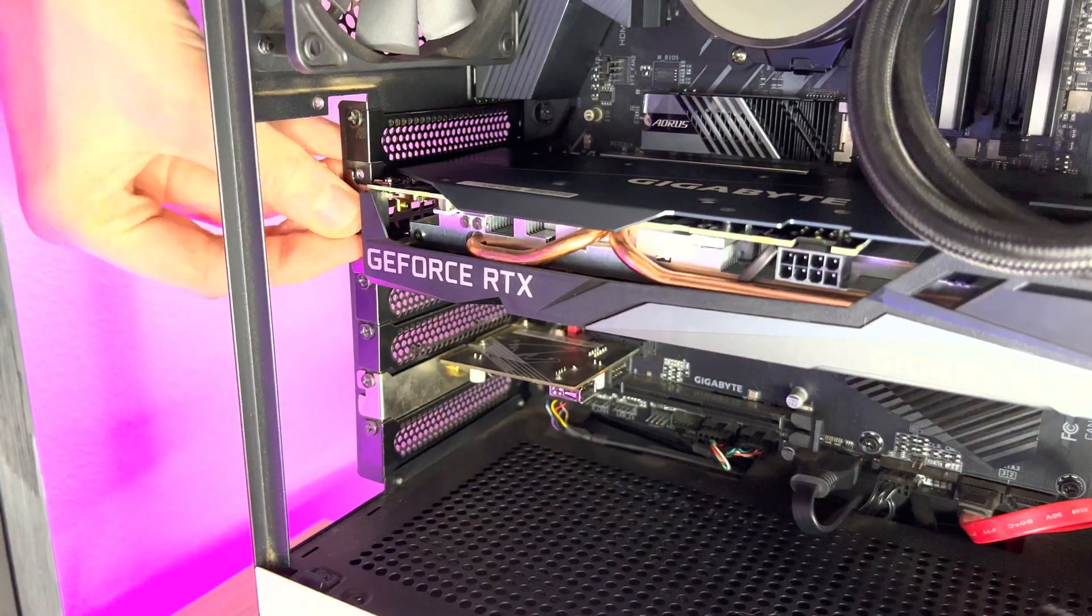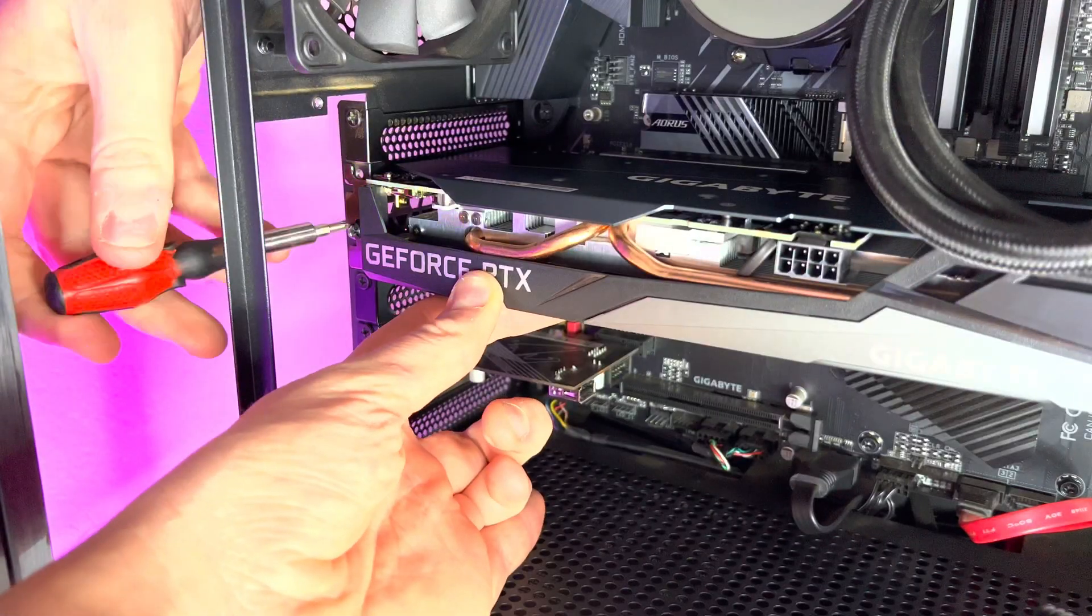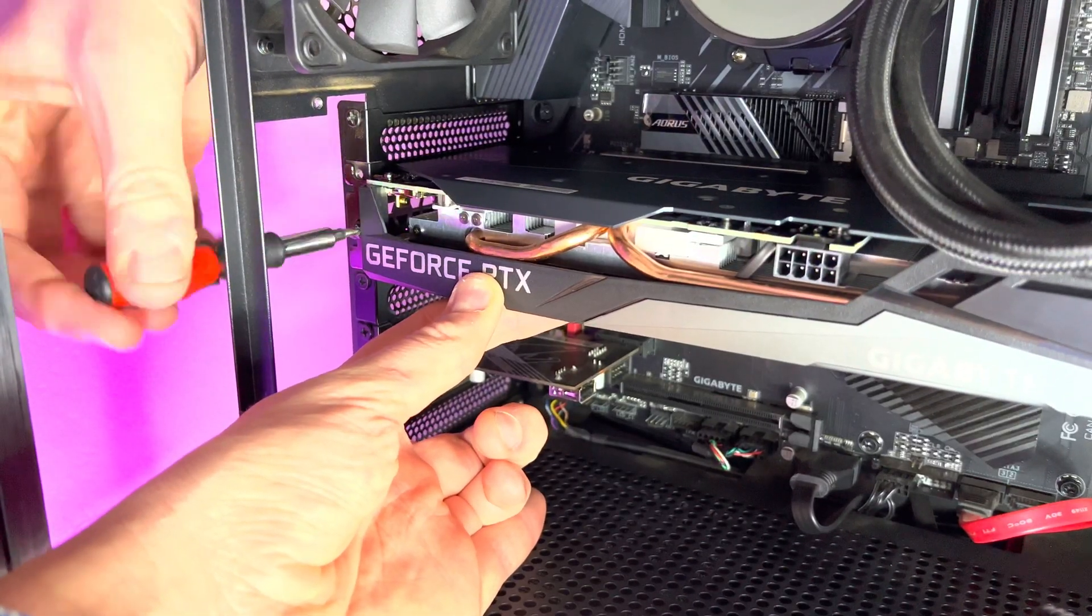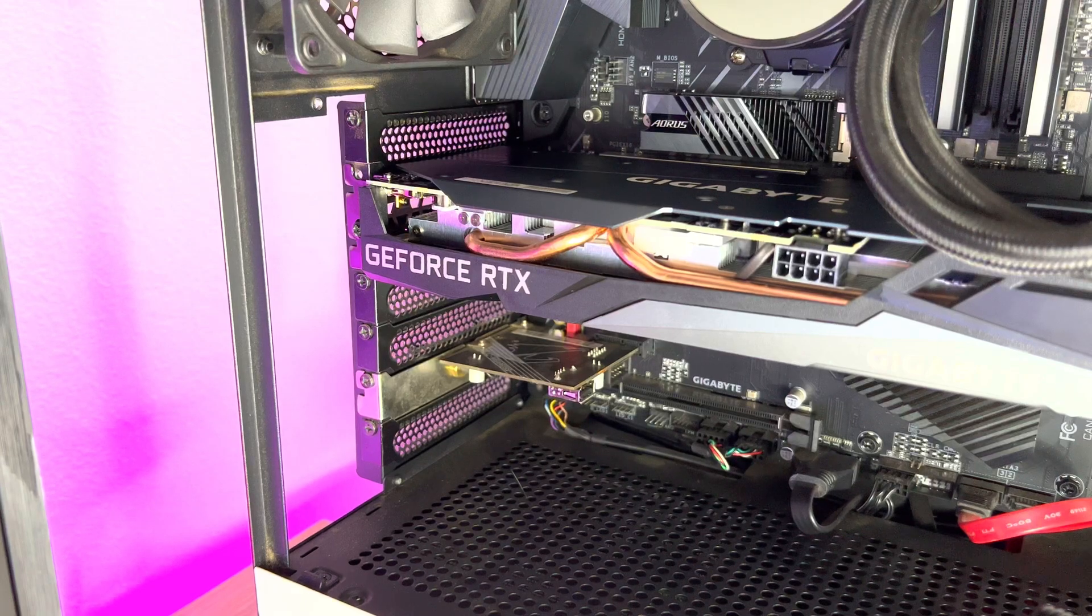As for the internals, I'm not going to tear apart this card because I need to use it, but I'm sure you'll be able to look for teardowns on other YouTube channels and on the internet.